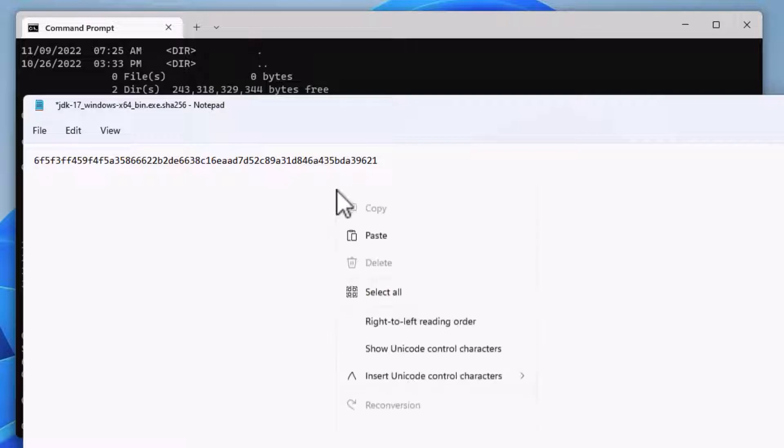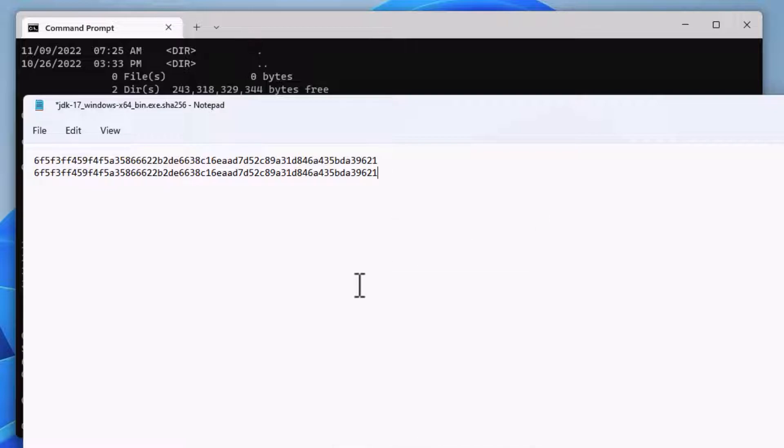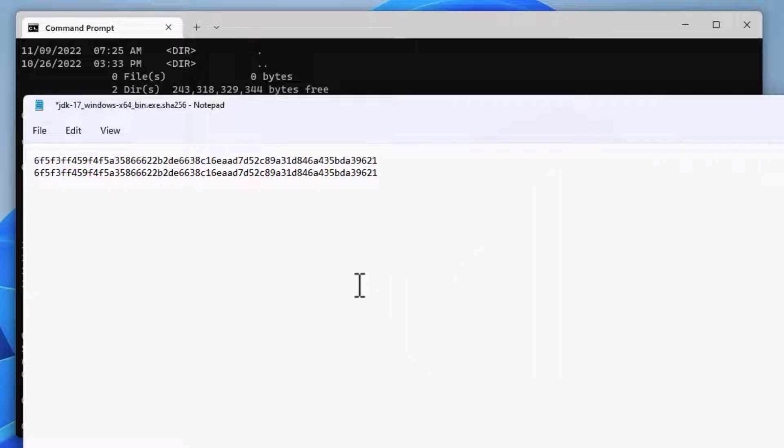We can do a quick visual scan of the two strings to look for any differences. It looks like they match to me, so let's continue with the installation.